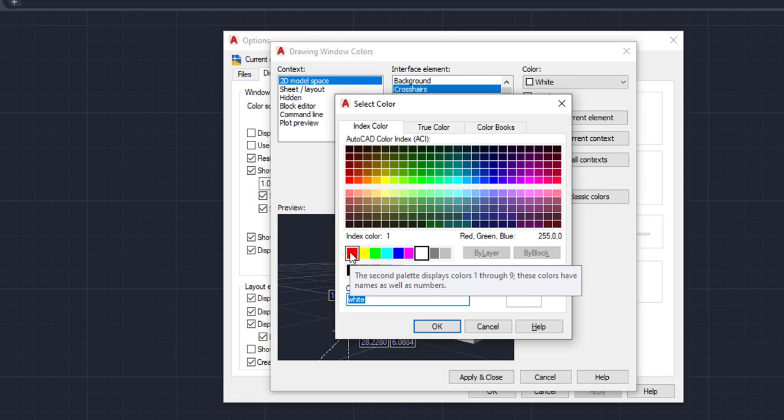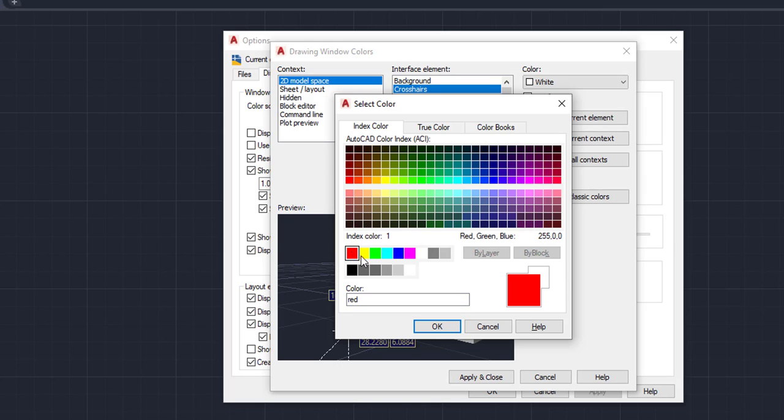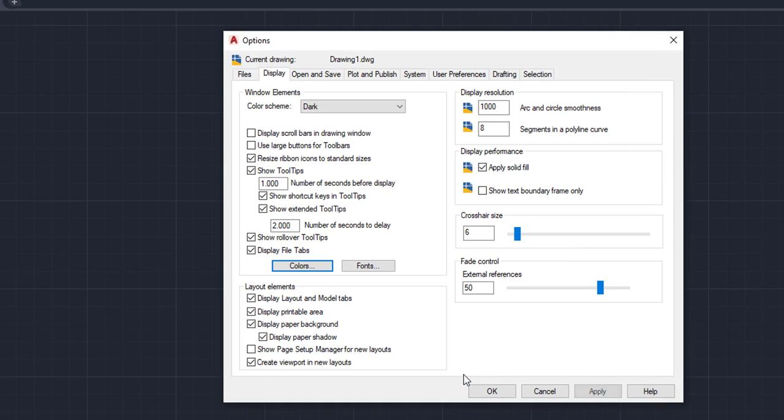For this example, we're just going to choose red. We're going to go down here, click OK, Apply and Close, OK. And as you can see, my crosshair is red.